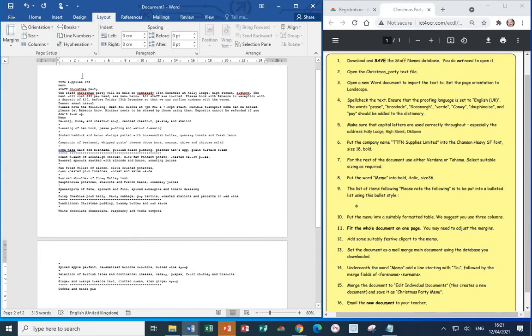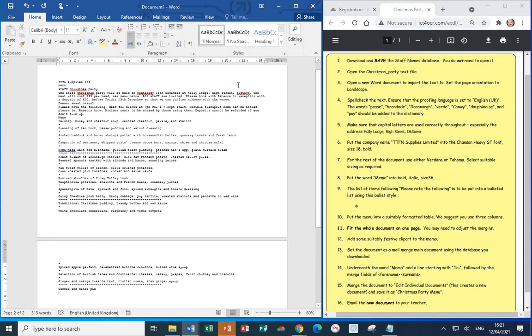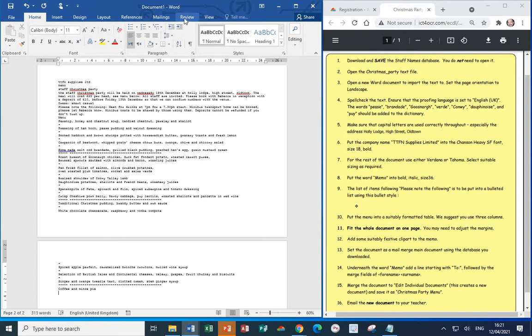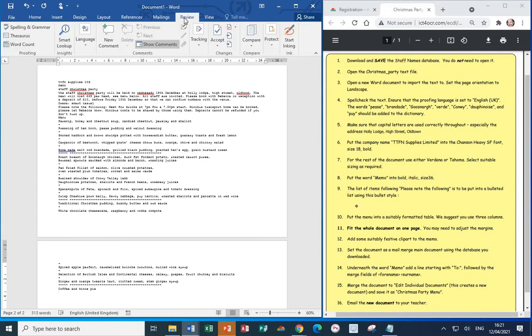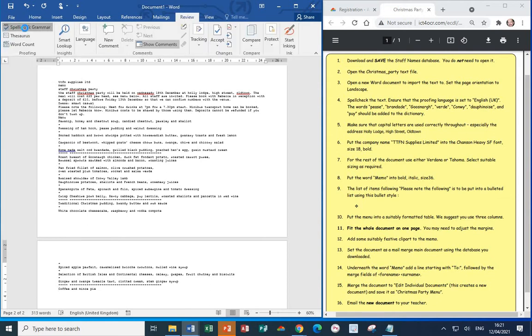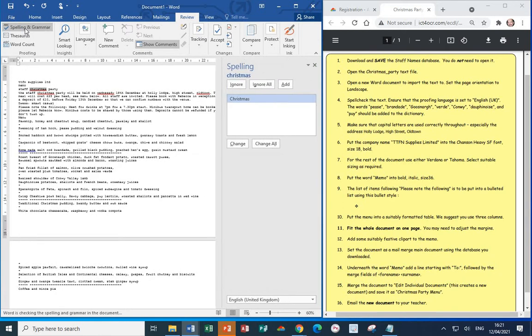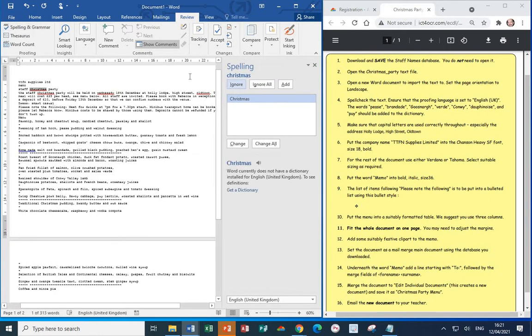Next, we're going to spell check the document. Now, if you're using Word 365, then from the home tab, you'll see a button at the end called editor. We don't have the editor button because the version of Word that I'm using at the moment, we need to go for review, and then spelling and grammar. The first suggestion is the word Christmas should have a capital C. So, let's change that.